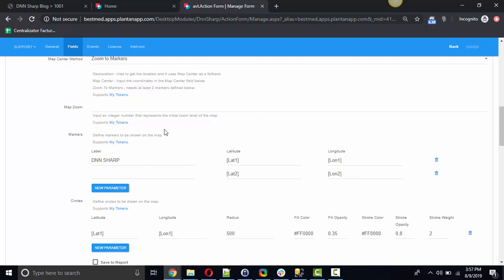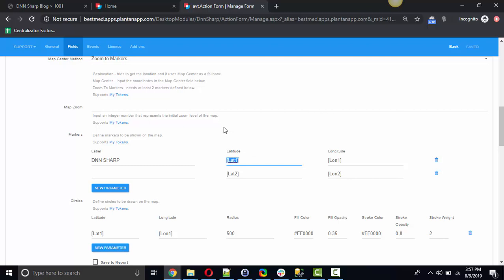Starting with the latest form version 50656 the latitude and longitude as well as the name for the marker can be provided with tokens, either field tokens or my tokens. And starting with the same version 50656 you can also add circles to display a radius around a marker on the map.